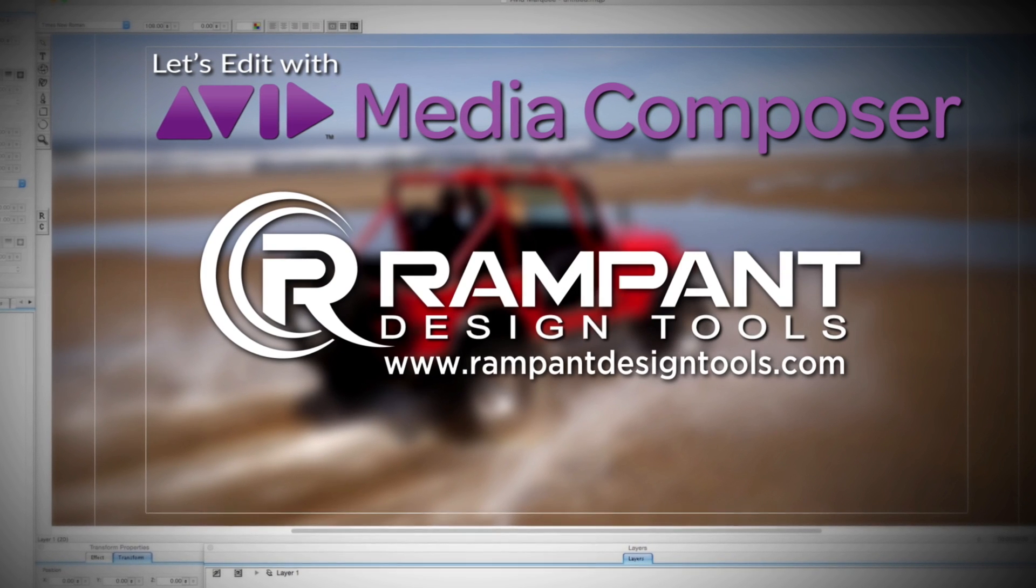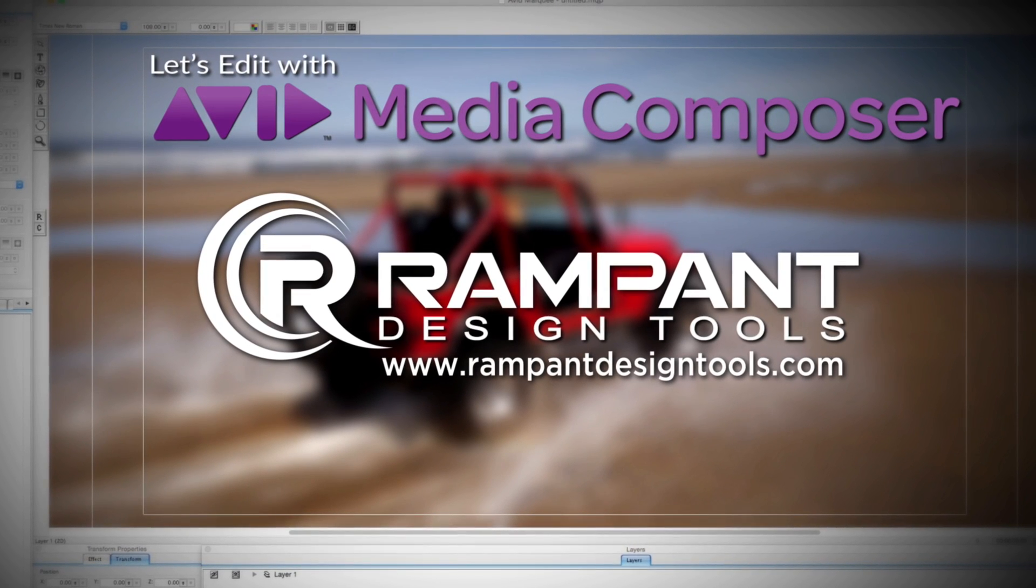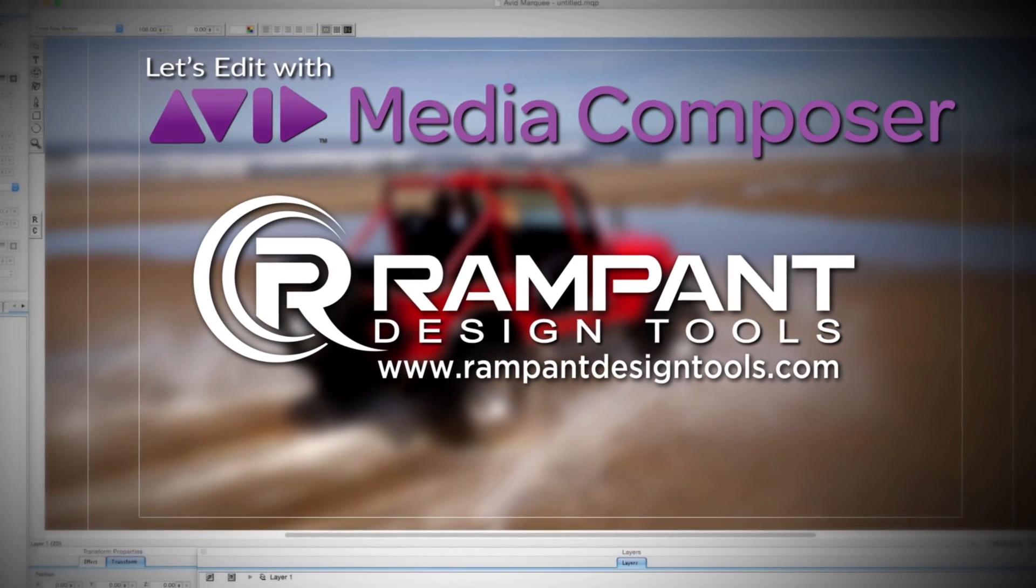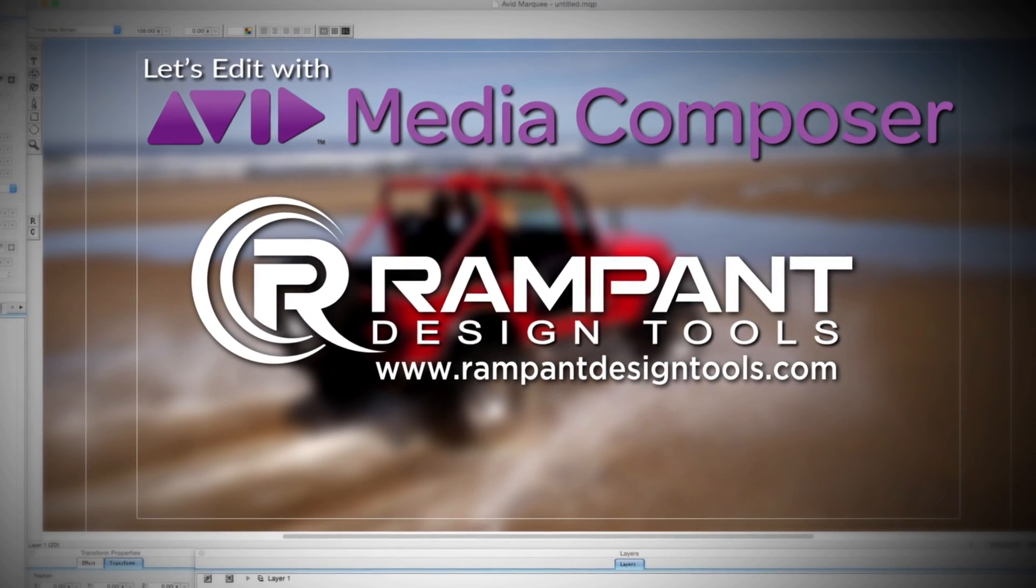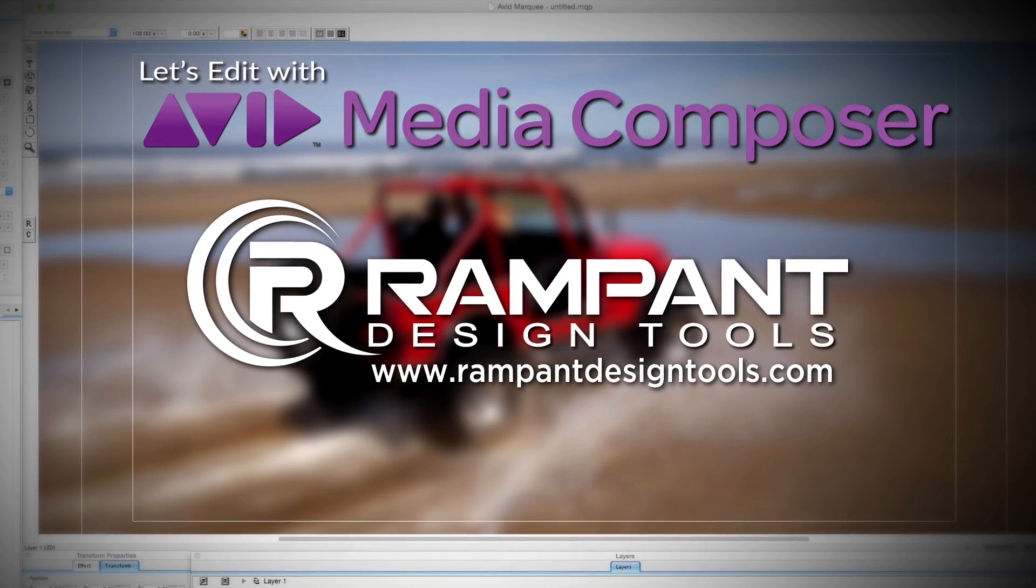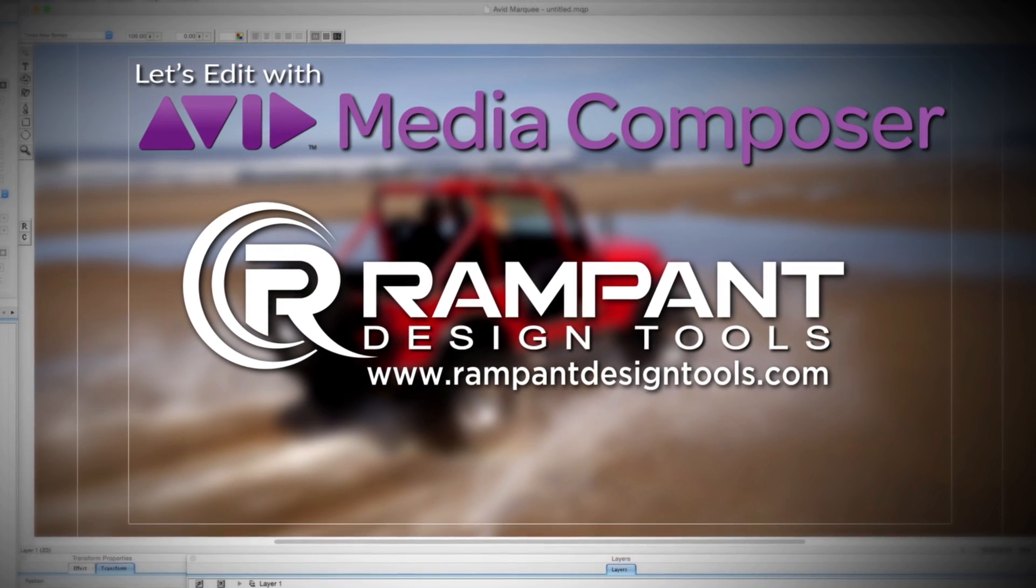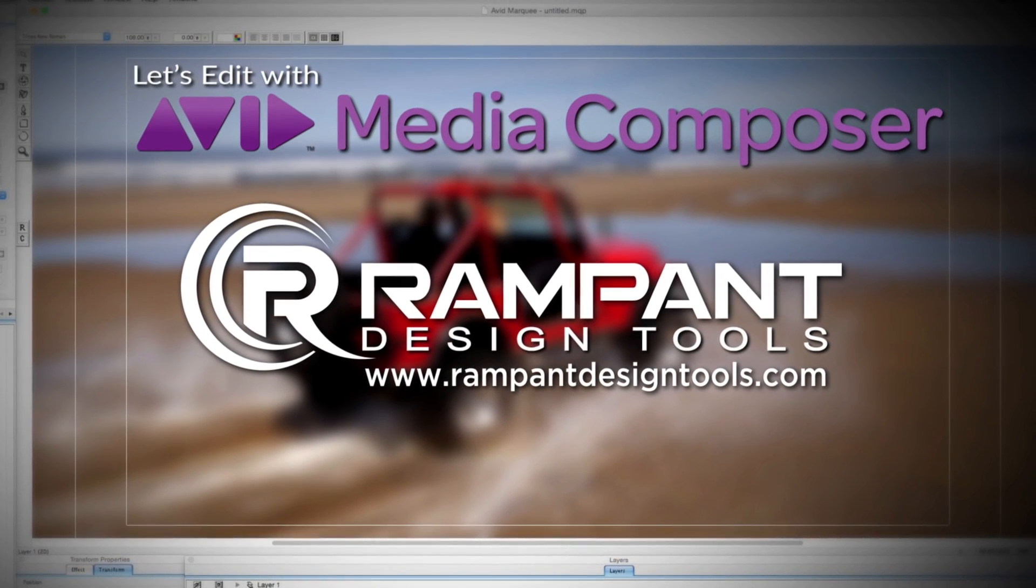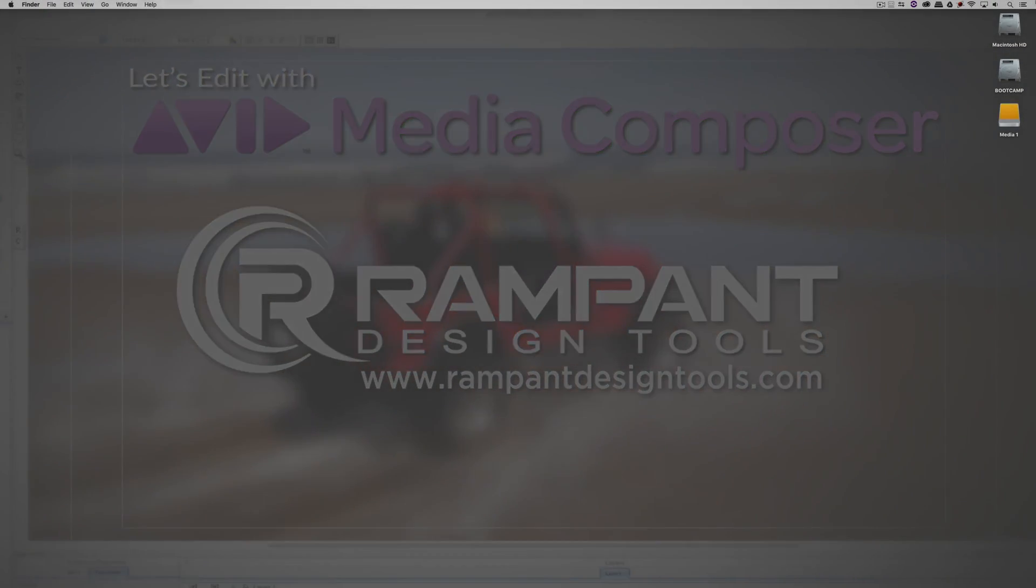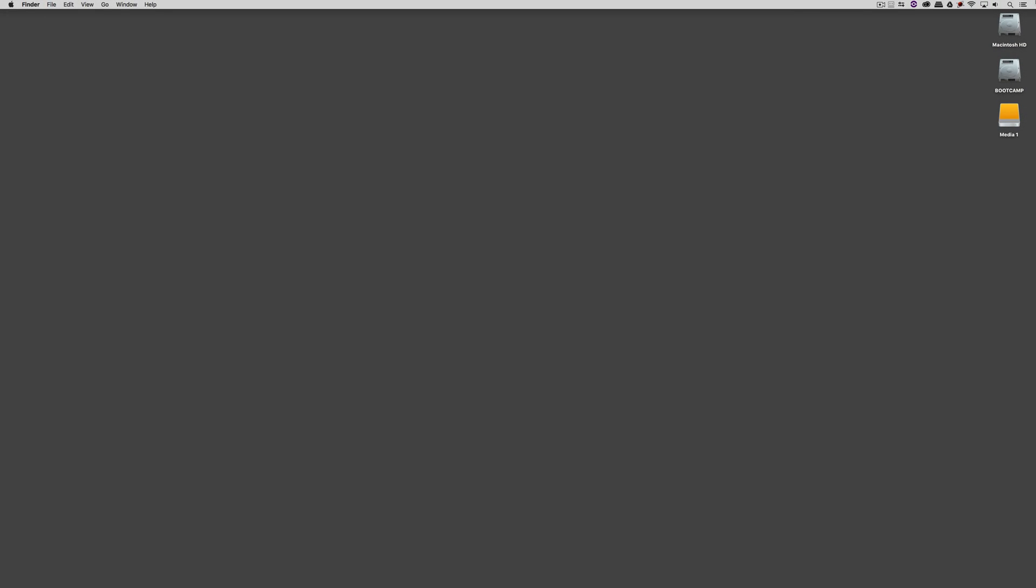And by Rampant Design Tools, creators of QuickTime-based style effects designed to enhance content for editors, visual effects artists, and motion graphic designers. Hey everyone, Kevin P. McAuliffe here, and I'm back again with another Let's Edit with Avid Media Composer tutorial.